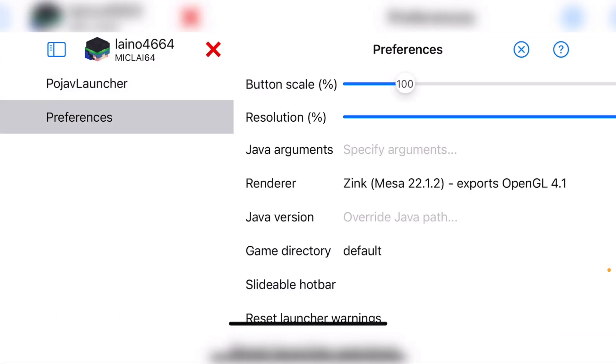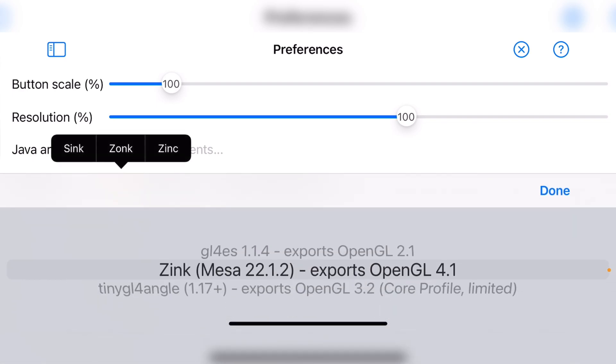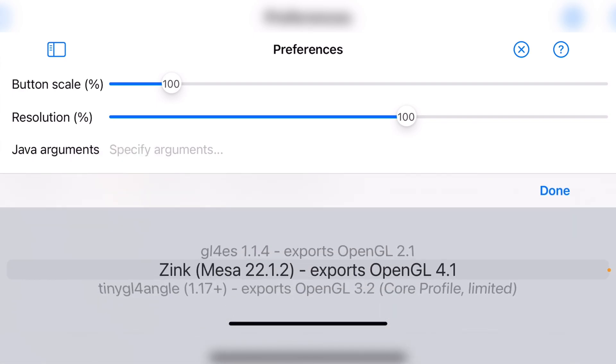If I go into preferences, you can see all my preferences here. So I've just got the default preferences. I have changed the renderer to zinc, which I will explain in a little bit.